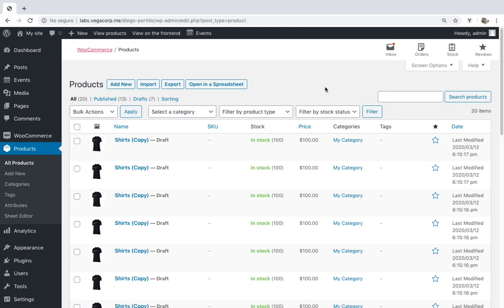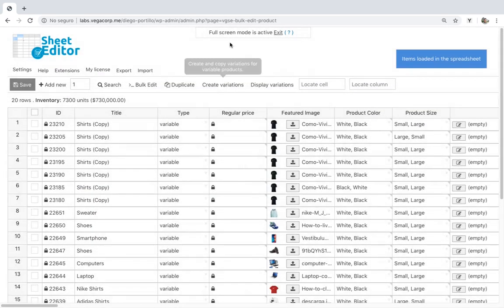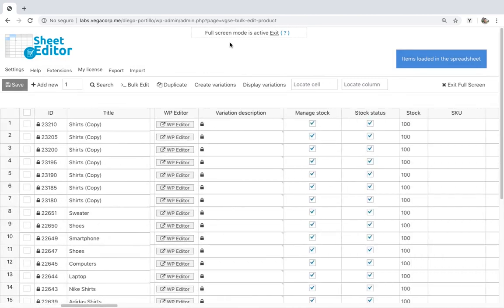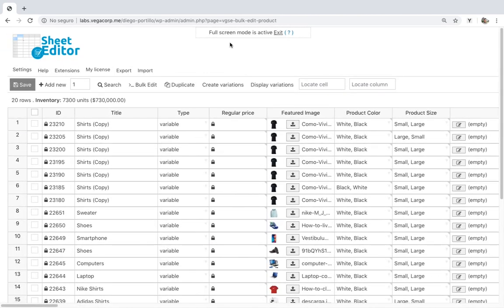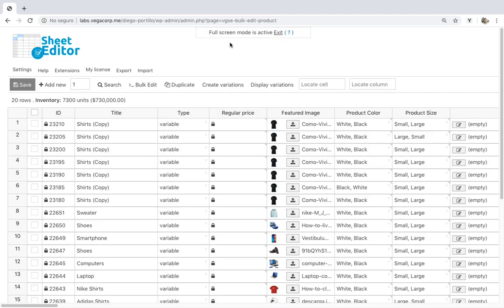We'll do it using the WooCommerce Product Spreadsheet plugin, which allows you to apply changes to thousands of products with just some clicks. It includes powerful tools such as the bulk edit and the search tools. Download it with the link in the description. First, we'll see how to add images to your product variations individually.